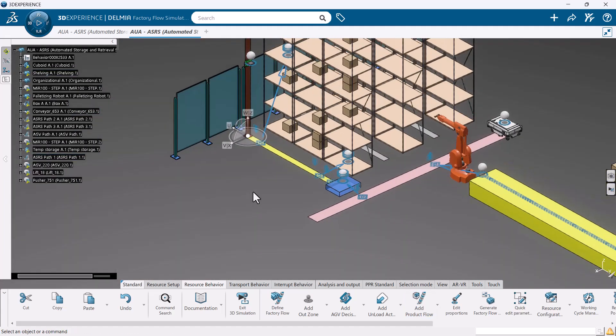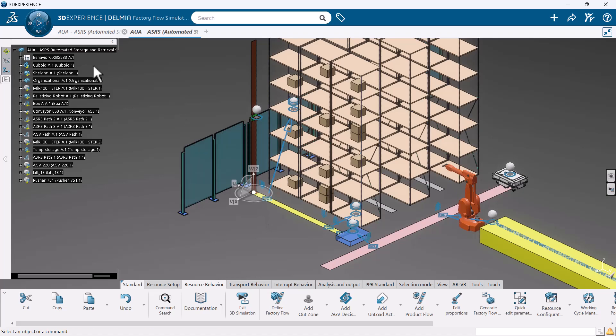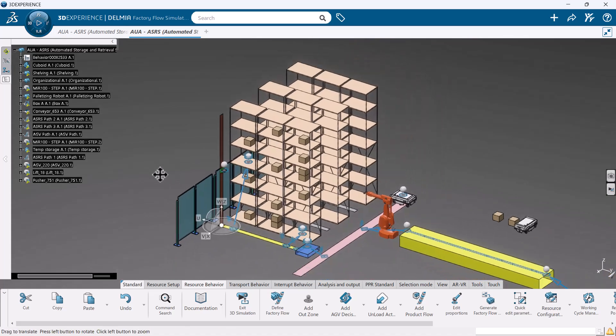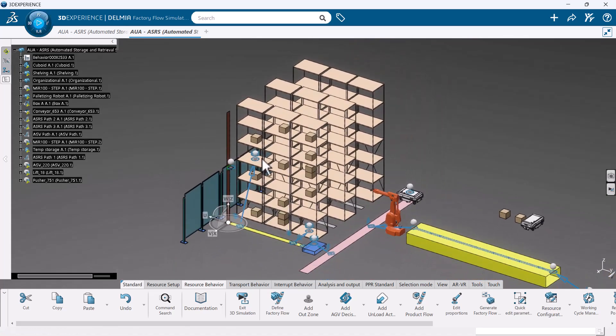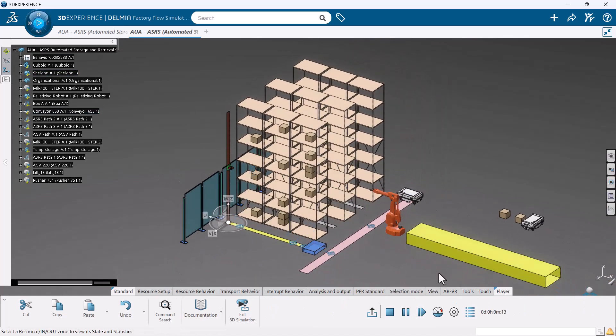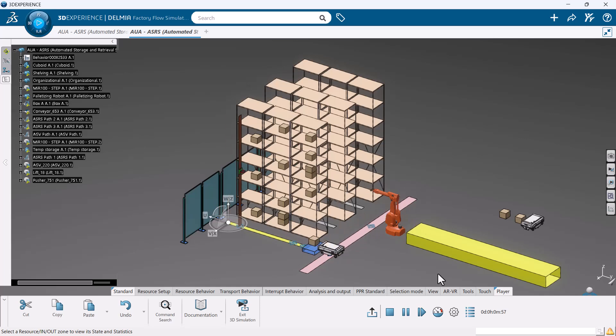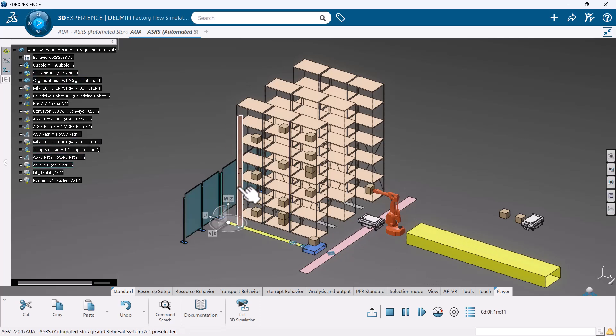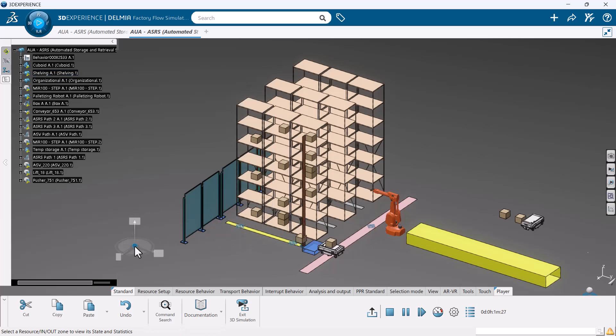All that is left is to create the product flows, telling the system how the boxes will move about our facility. When we run, we can now see that our ASRS is functioning as intended.